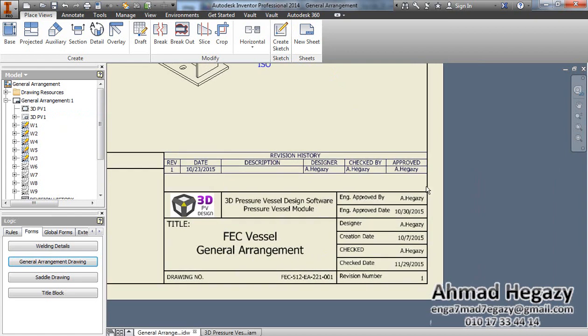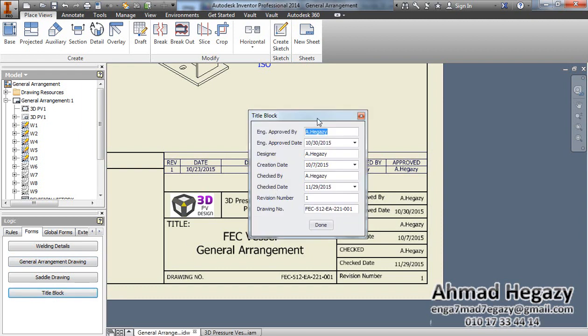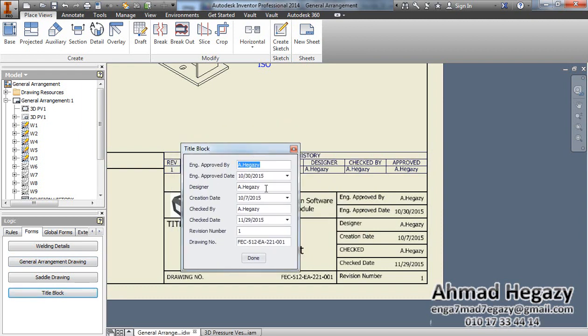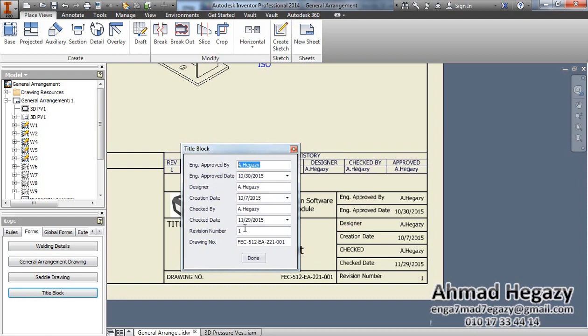From here we can change those data from the title block. We can change the approved engineer and the date of approval, the designer and date of creation, checked by and the date of checking, revision number, and the drawing number.